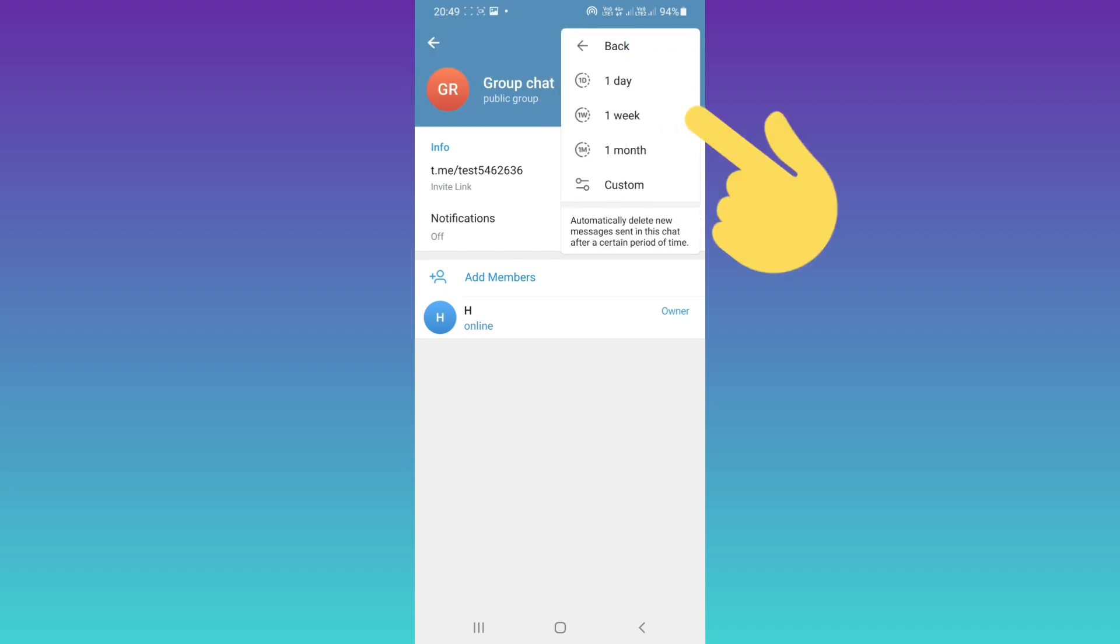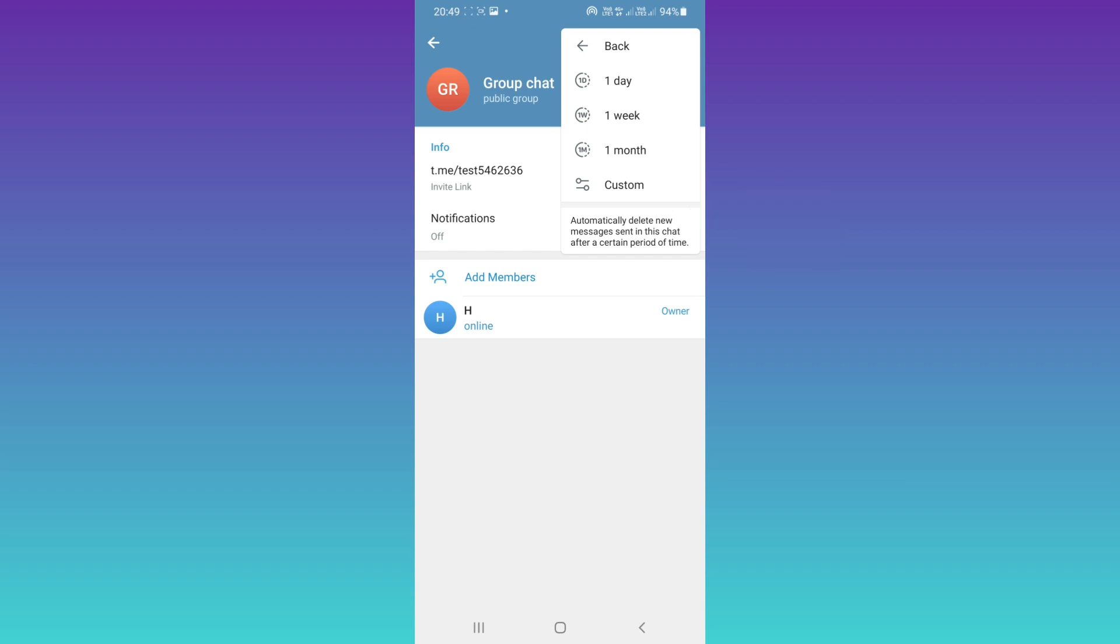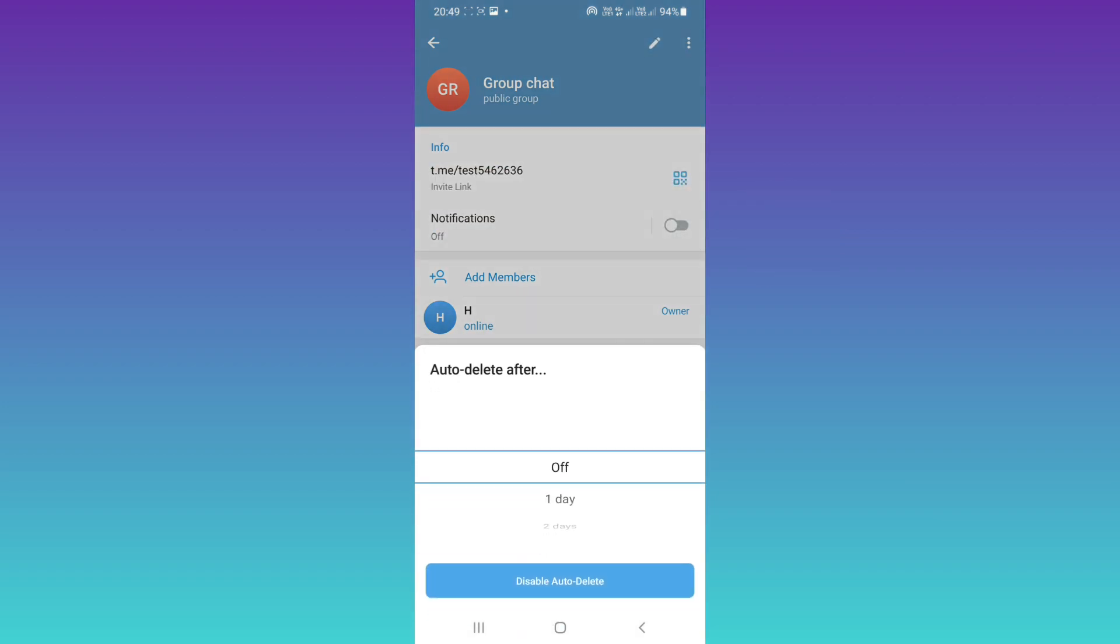Now you can choose one day, one week, one month, or custom to automatically delete new messages sent in this chat after a certain period of time. For example, tap on custom. Now you can choose a period of time.